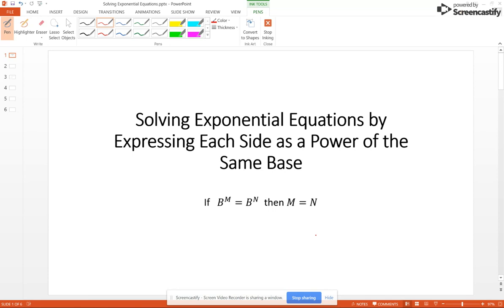Our base B is greater than 0 but not equal to 1. If you have B to the M equals B to the N, then your two exponents are equal – so M equals N.